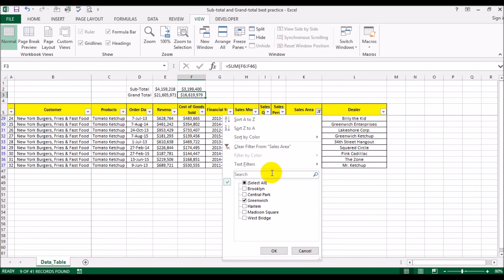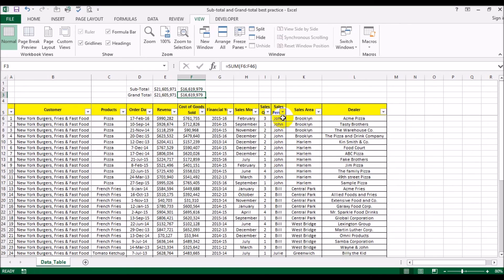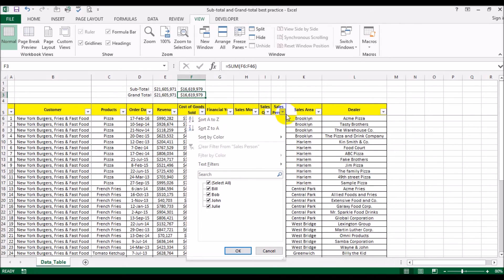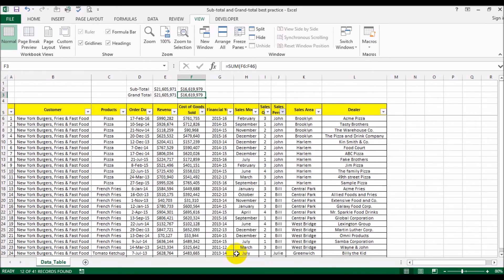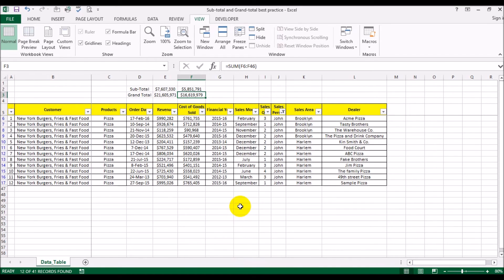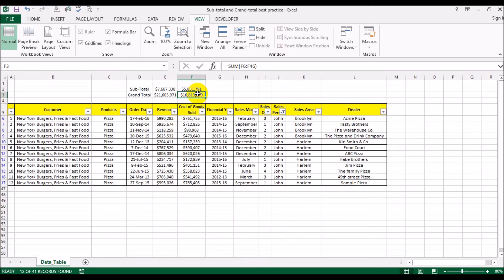What you can also do is, for example, select a particular salesperson. Say John, let's see how John performed. The total revenue that he was able to generate was 7.6 million, and that 7.6 million came from goods sold worth 5.8 million.